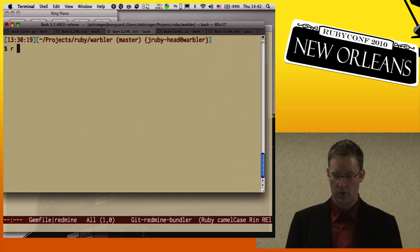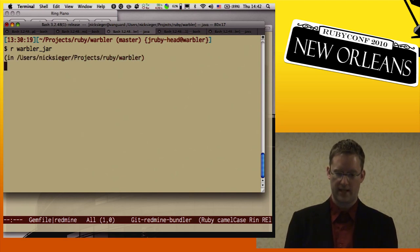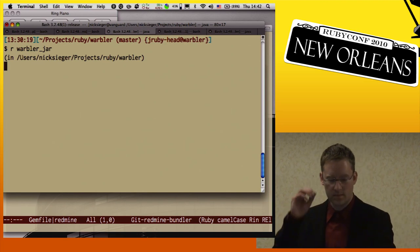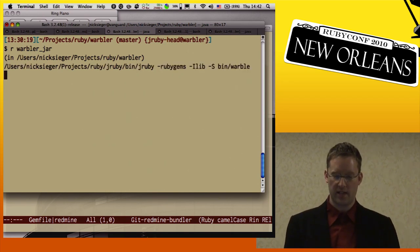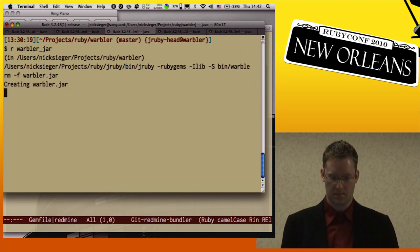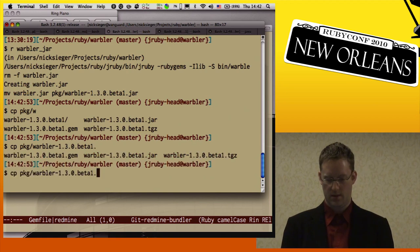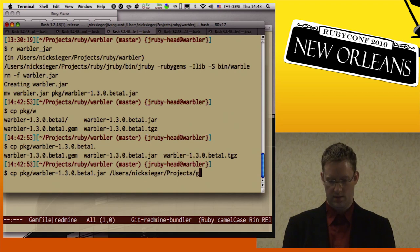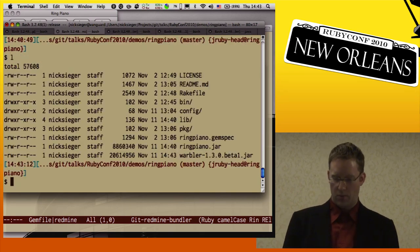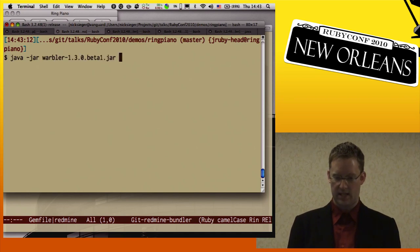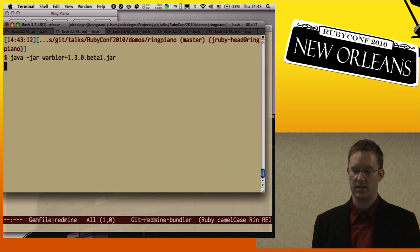I found that I could actually run Warbler on Warbler itself into a JAR file, so I made a task for that in Warbler's Rakefile. I can use Warbler to create a JAR file of itself. Now I have a warbler.jar and I can actually say java -jar warbler.jar and run Warbler itself out of a JAR file to then create a ring piano JAR file.